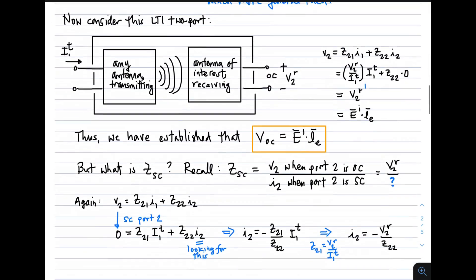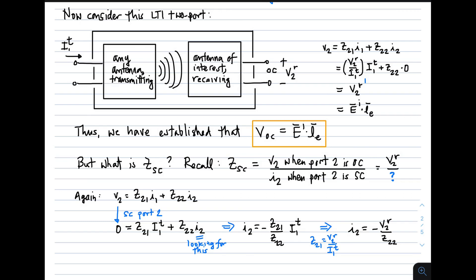We apply this to antenna theory by defining the linear time invariant two-port such that port 1 is the terminals of a transmitting antenna, and port 2 is the terminals of a receiving antenna with open-circuited terminals. Writing V sub 2 equals Z21 times I1 plus Z22 times I2, and since I2 is zero (open-circuited), we get V2 superscript R, which is simply E superscript I dot the vector effective length. This confirms that the open-circuit voltage in the equivalent circuit for the receiving antenna is as expected.